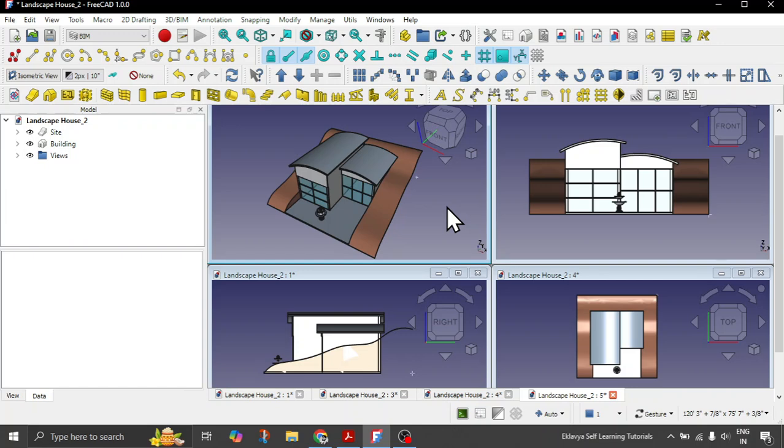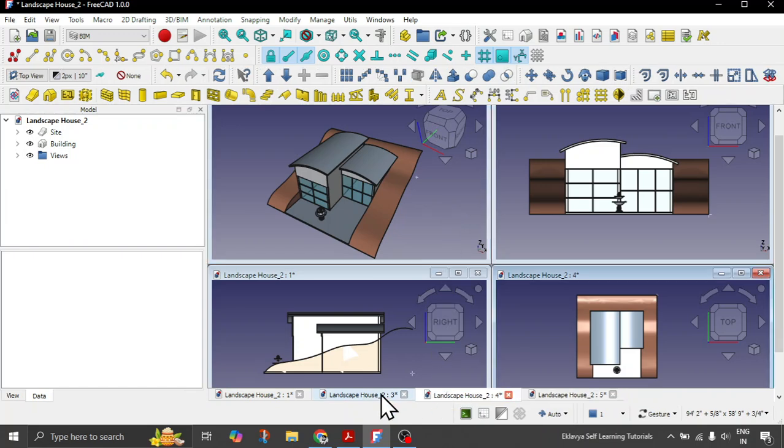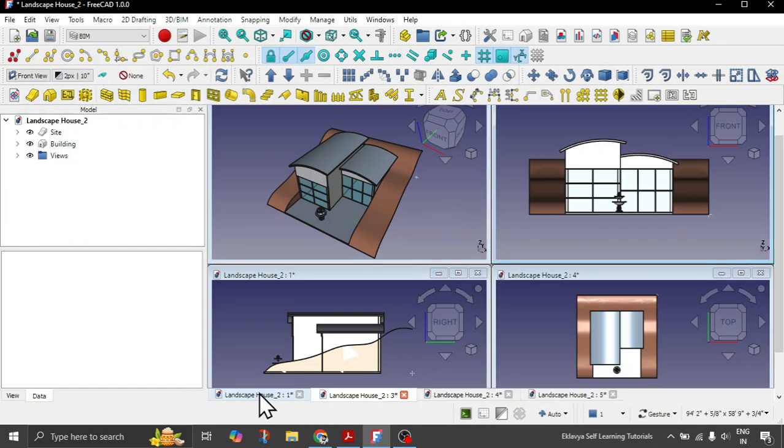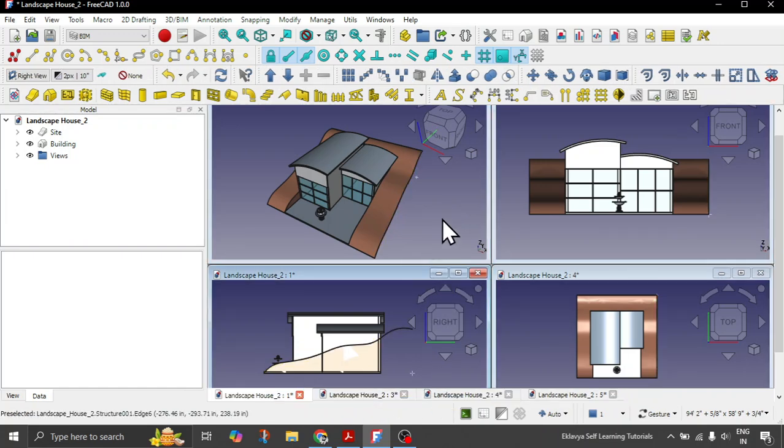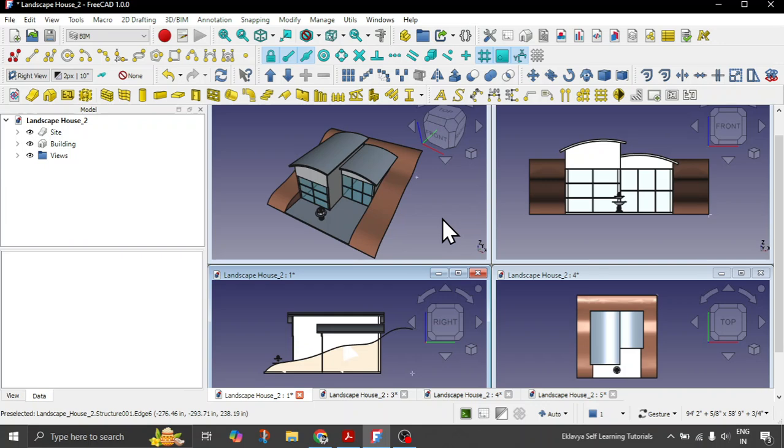This is the same instance. Below these views which you can see, these are not independent FreeCAD files or models. We will learn how to have these views and how you can create these views also.